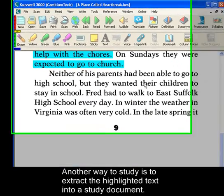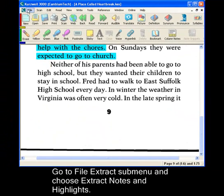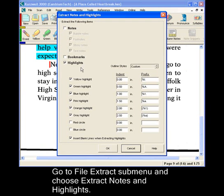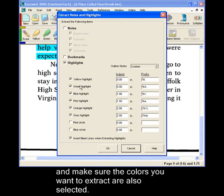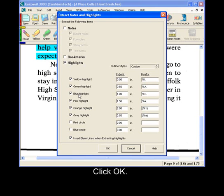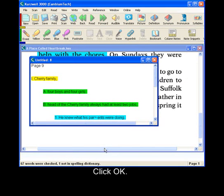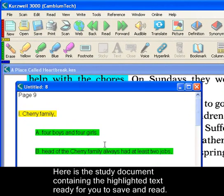Another way to study is to extract the highlighted text into a study document. Go to the File Extract sub-menu and choose Extract Notes and Highlights. In the dialog, make sure Highlights is selected, then make sure the colors you want to extract are selected as well. Click OK. Here's the new study document containing the highlighted text, ready for you to save and read.